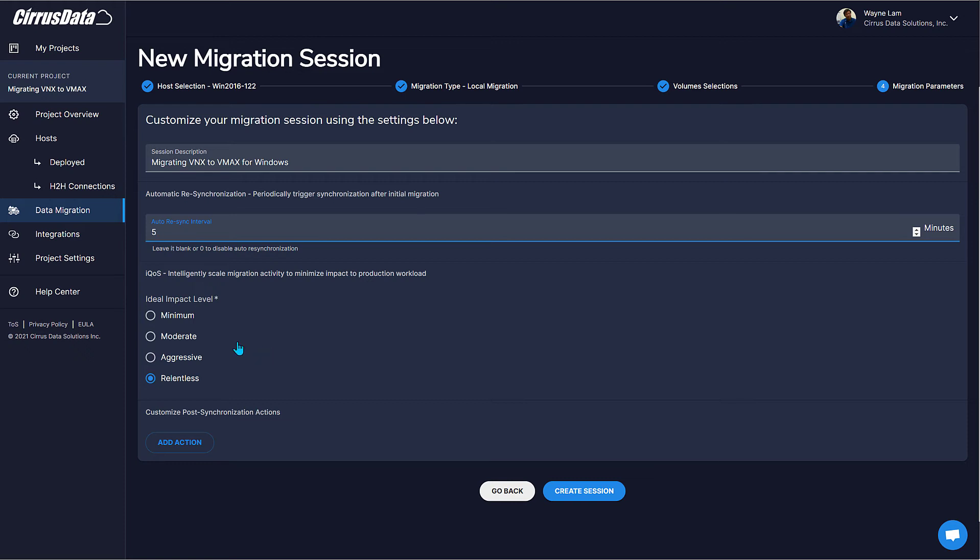The choices are minimal, moderate, aggressive, with each choice being increasingly more aggressive. Relentless means CMC will go full throttle without regard to host impact. This is a last resort setting when the migration deadline is near and the host owner accepts a higher level of impact. For this migration, let's use moderate.